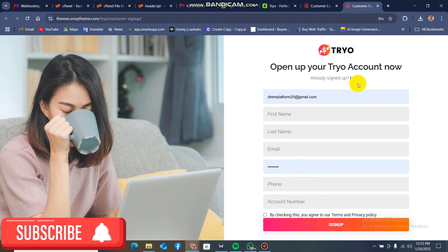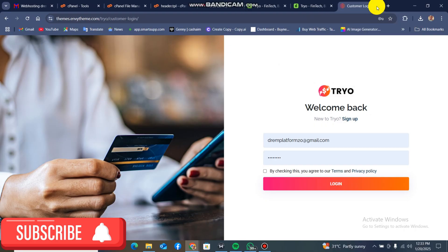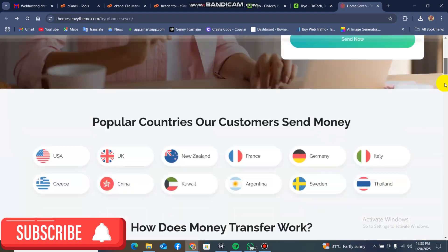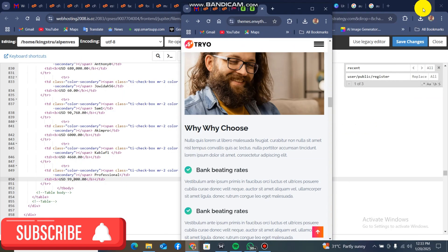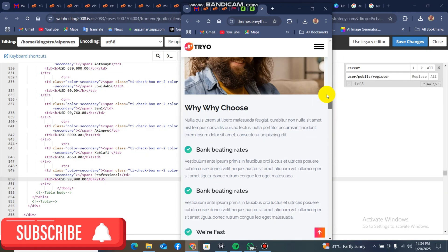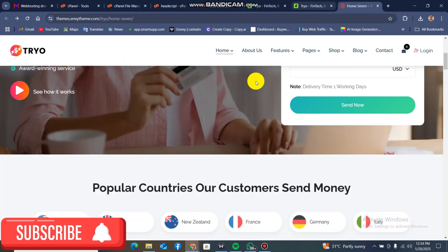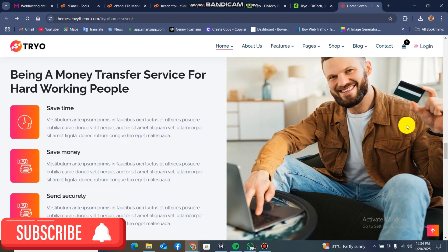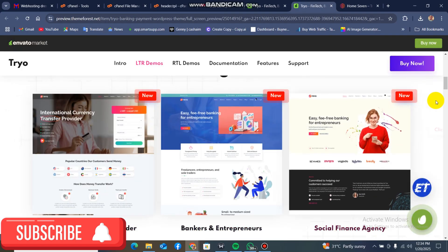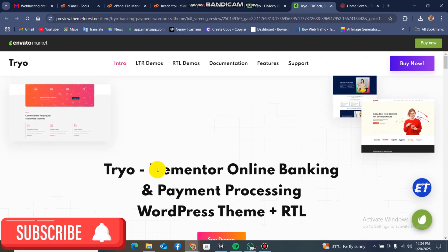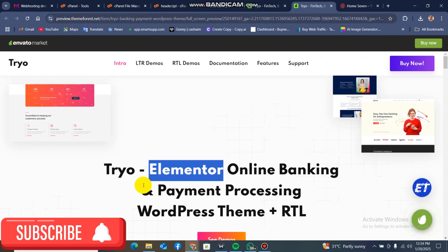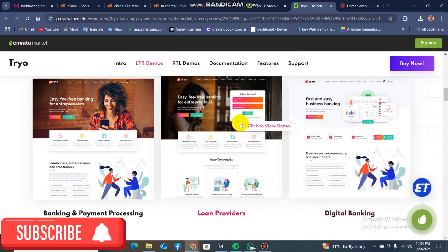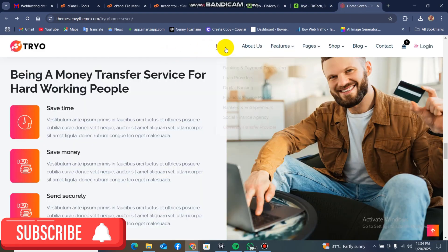I'll be showing you how to import and install this without any problem. This is the free theme — this is the mobile view, the mobile interface of this particular theme. This is the desktop view; you can scroll down and check it out. The content can be changed using Elementor. It has seven different demos which you can choose from, all with their own functionalities, and it uses Elementor with the best tools for your online banking.